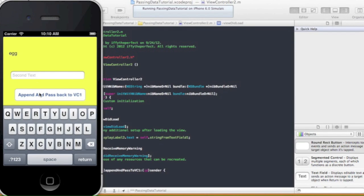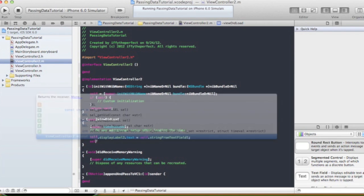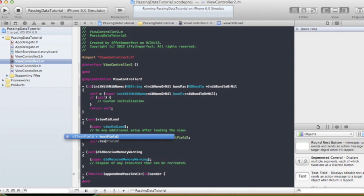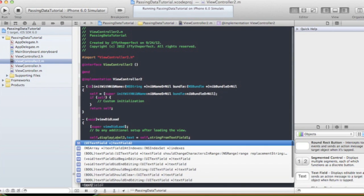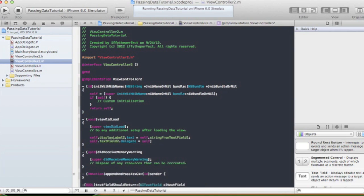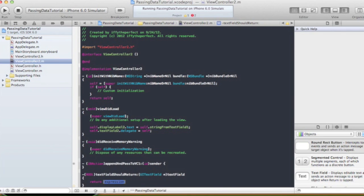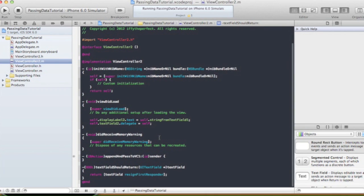When the user presses this button it's going to append this word 'egg' to whatever the user typed. We haven't set the delegate or the method so that return dismisses the keyboard yet, so we'll do that. In our viewDidLoad we're going to say self.textField2.delegate = self, and the textFieldShouldReturn method should call textField2.resignFirstResponder to get rid of the keyboard.